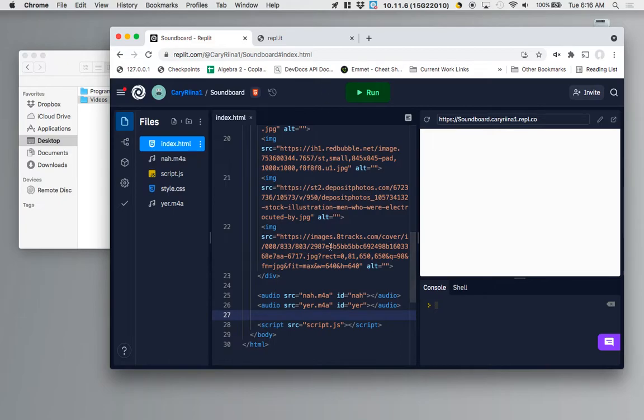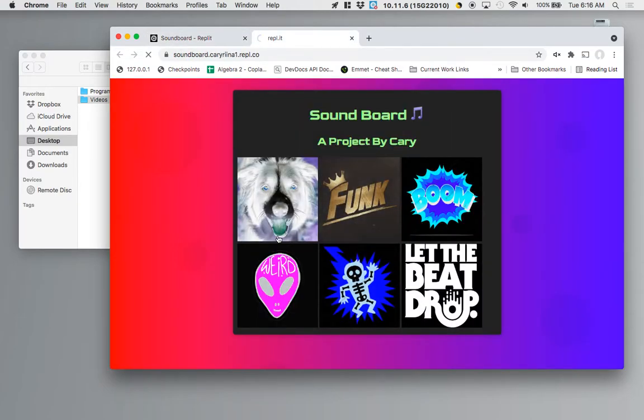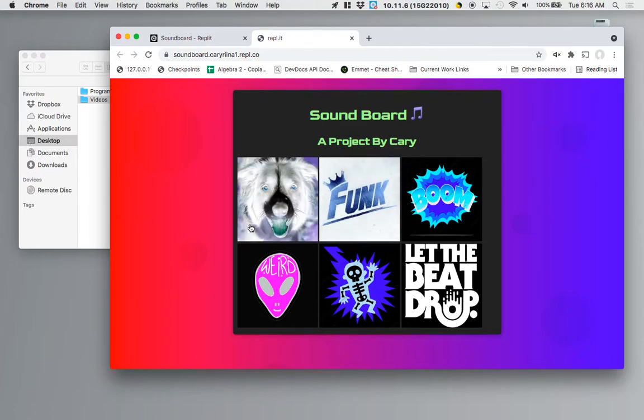You'll notice that these audio elements right now are invisible. If I reload my page nothing appears.